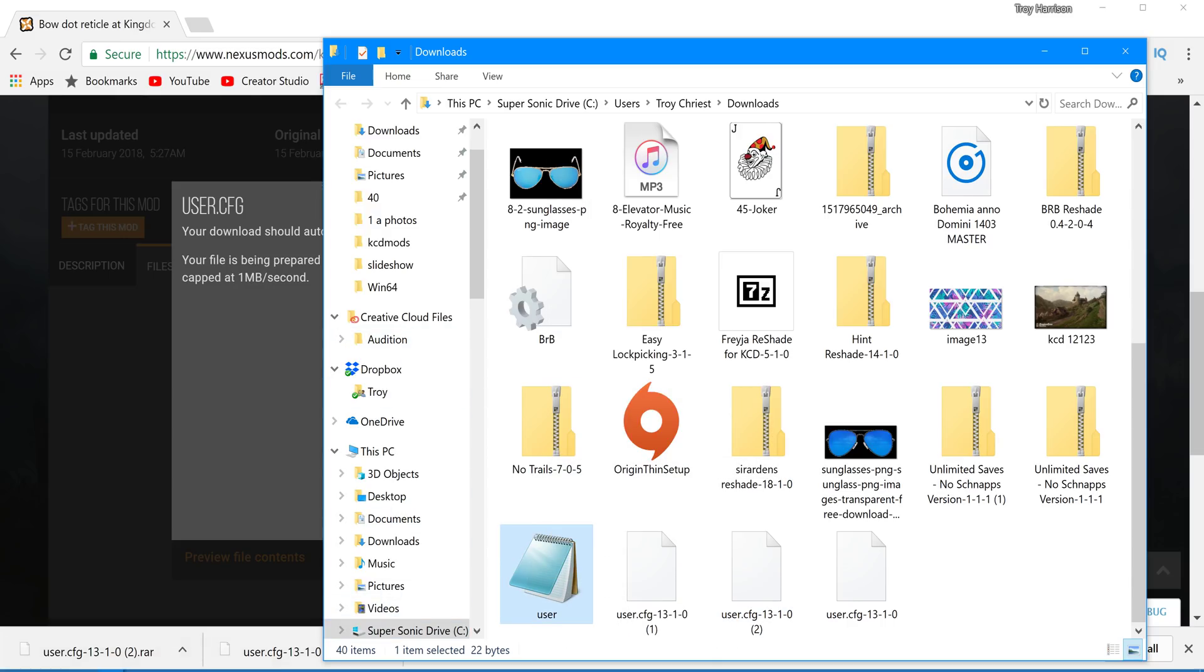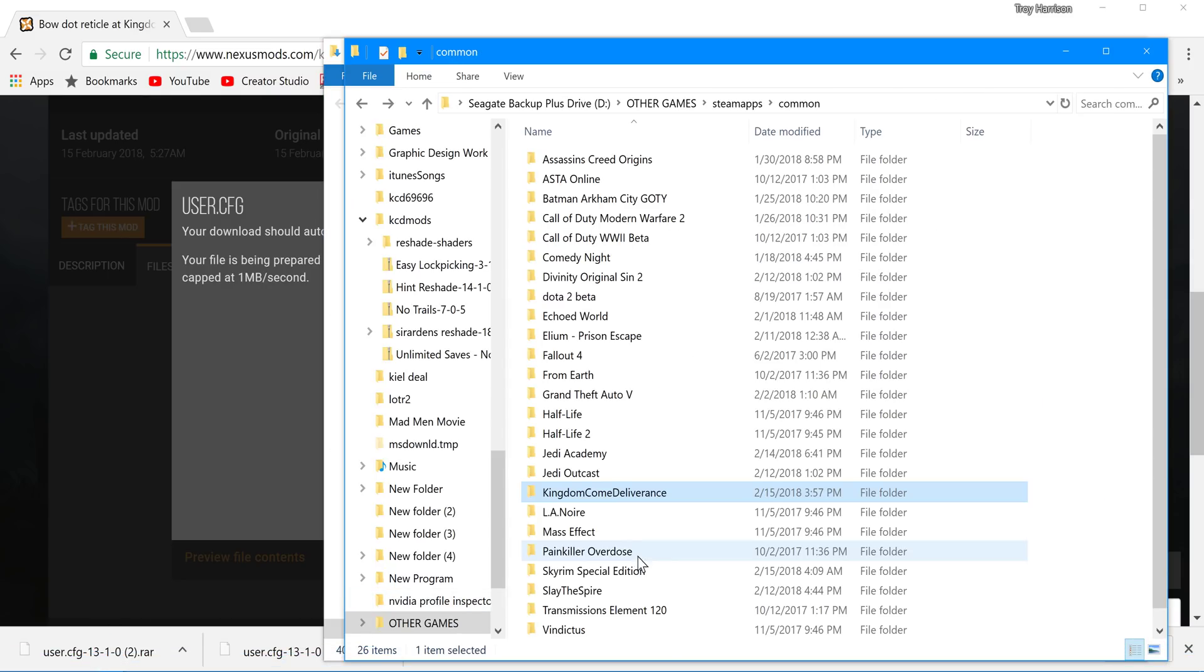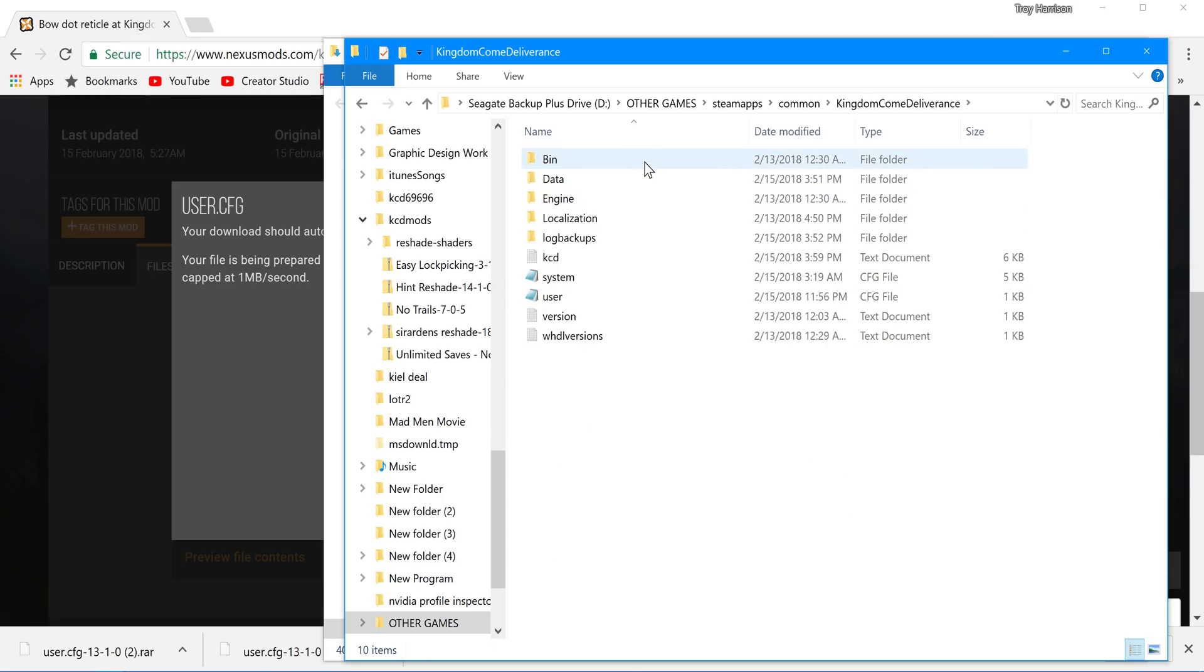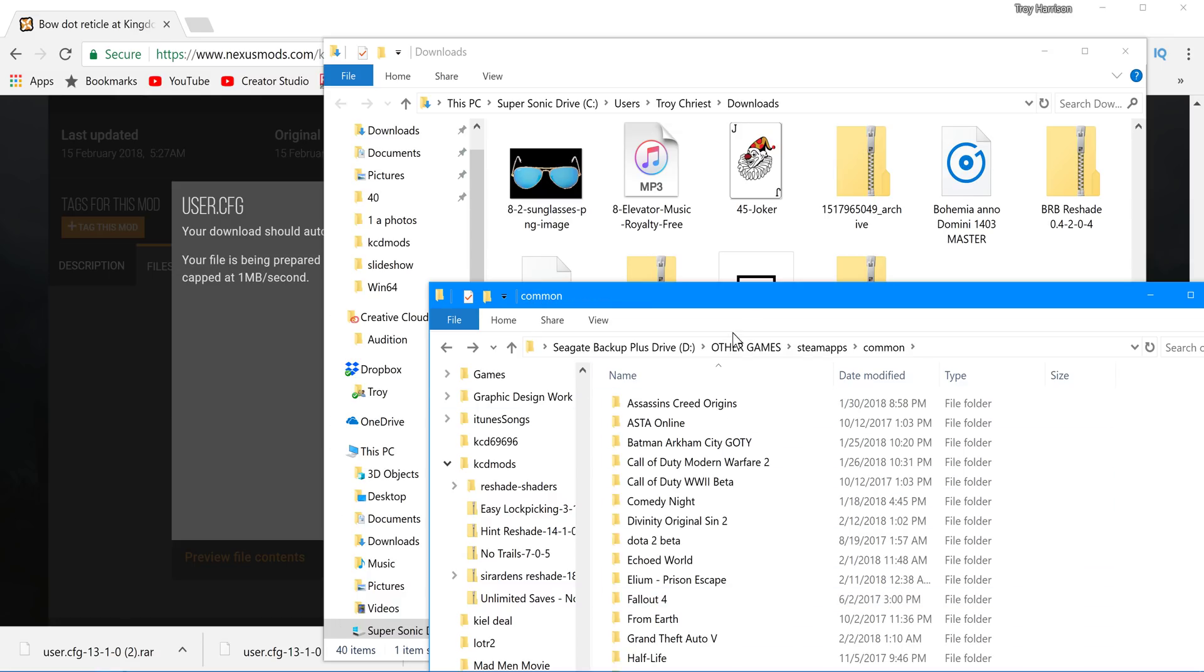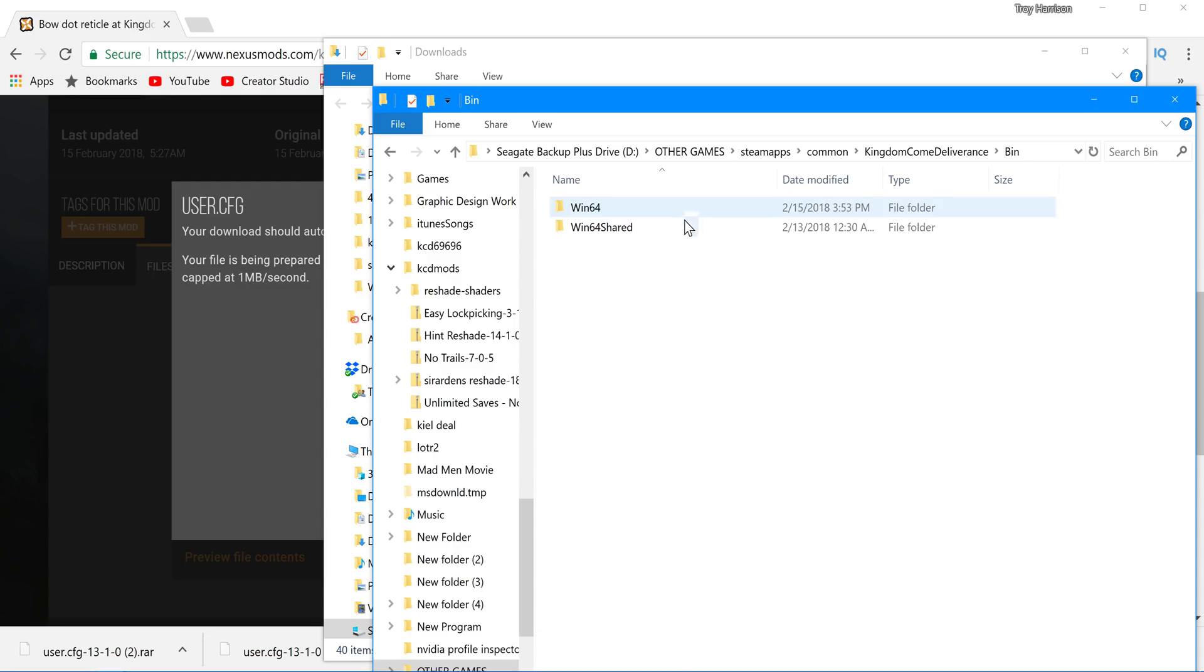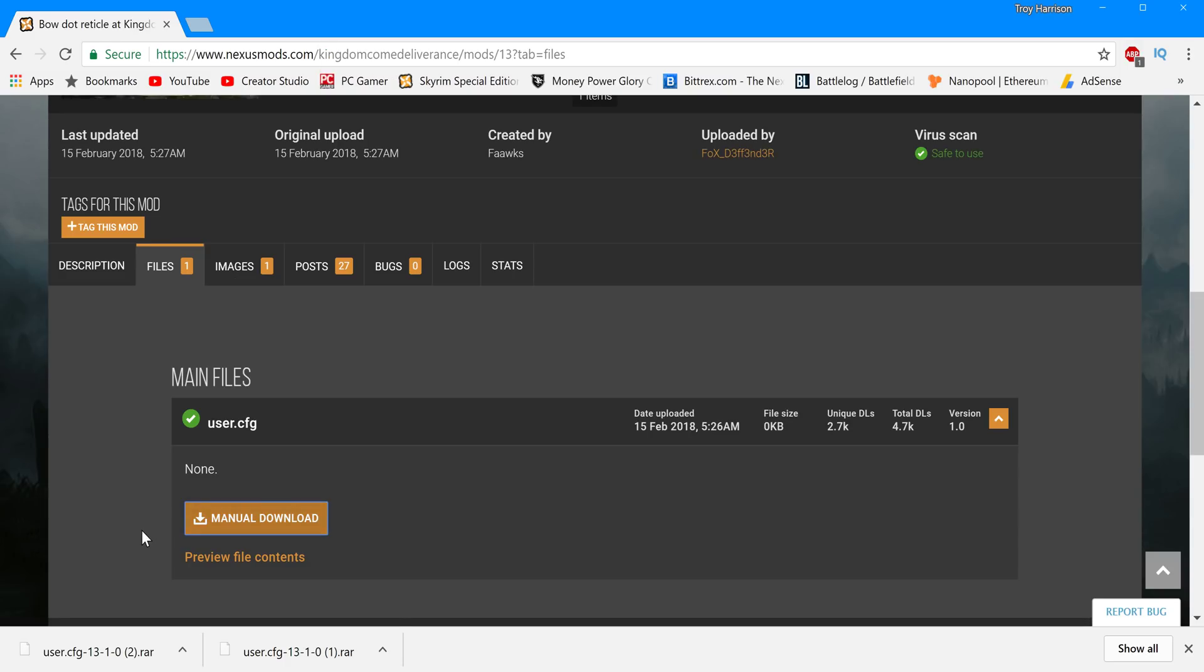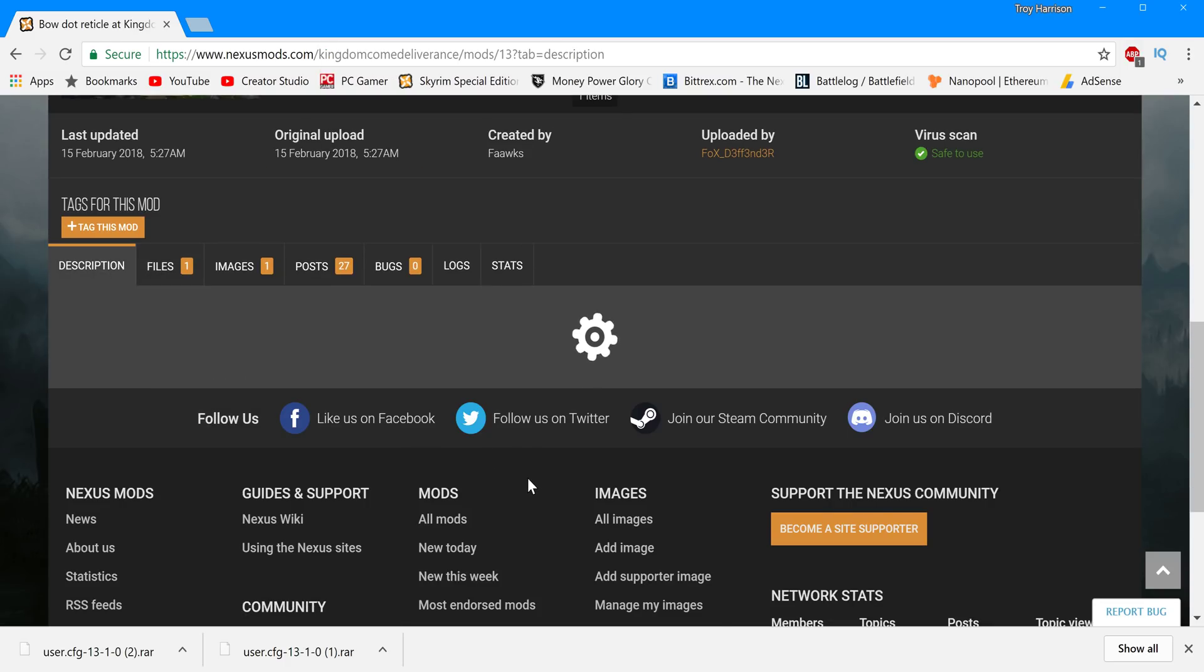And then we're gonna go to the Kingdom Come game directory. So go to wherever you store your games. So mine's in My D Drive and other games. Steam Apps. Common. Kingdom Come Deliverance. And then this one we are putting in the actual bin folder. So we're gonna drop this one in Win64. Is that what it said? I believe that's what it was.